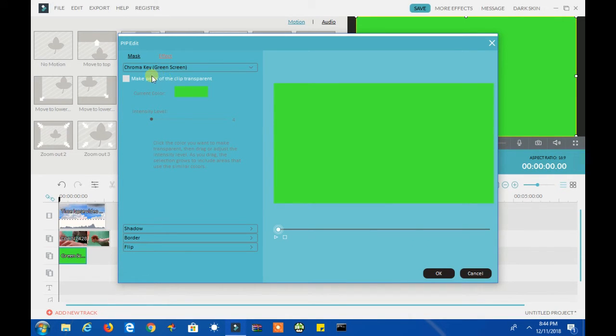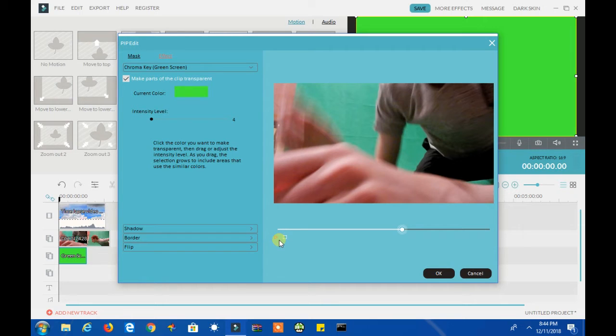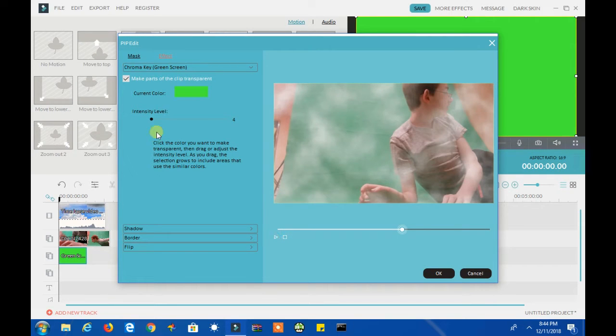Select Make Parts of the Clip Transparent to make the green parts transparent. Now you want to drag the intensity slider more to the left so that you get more fog in your video.